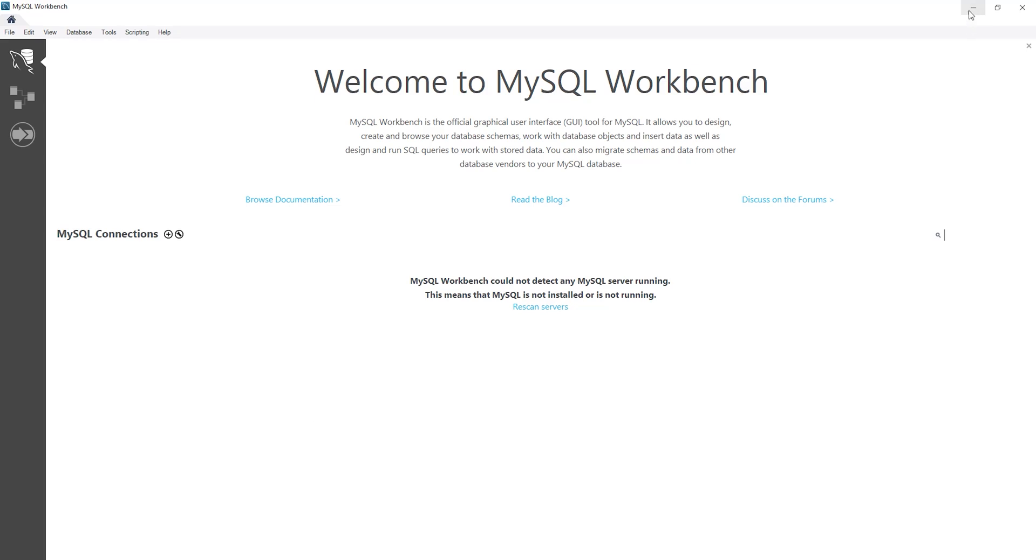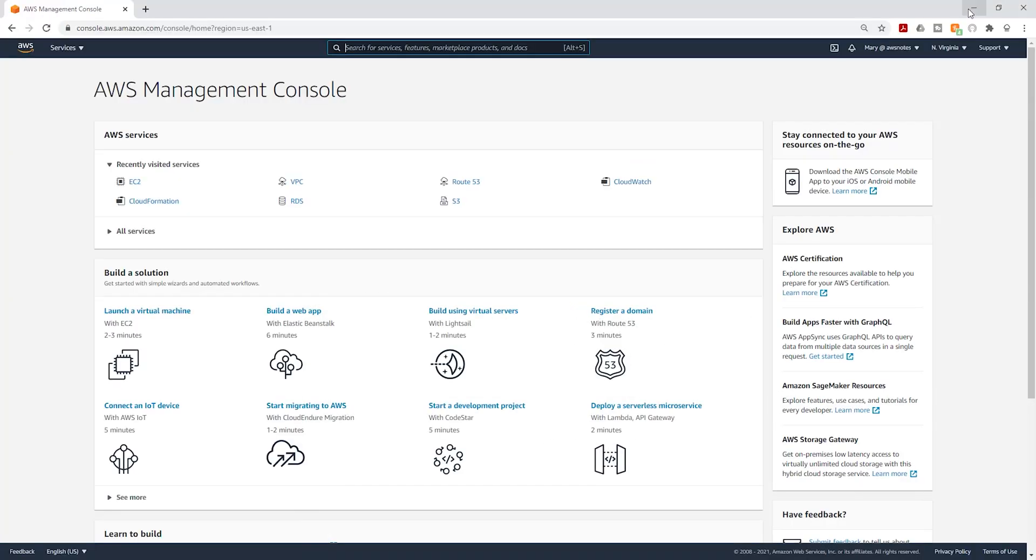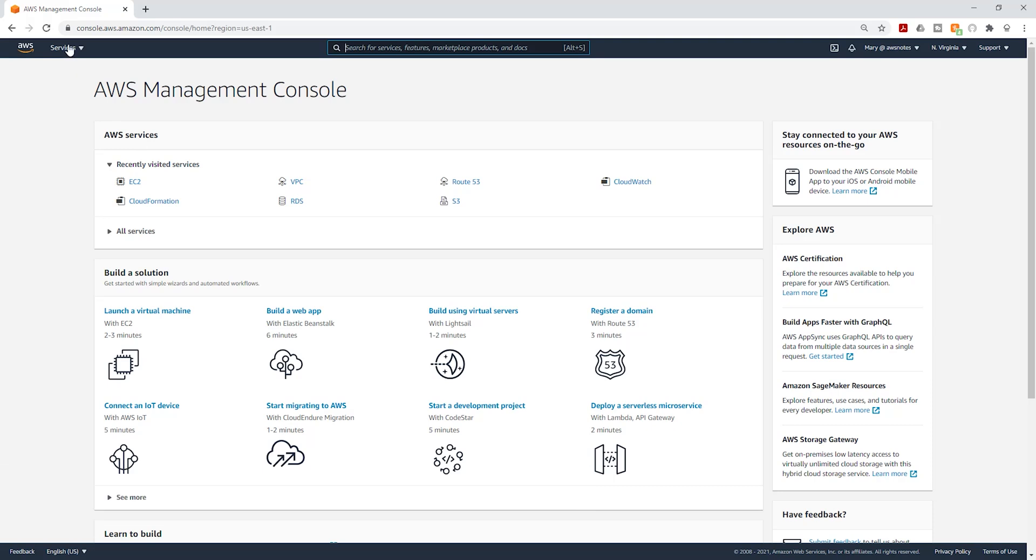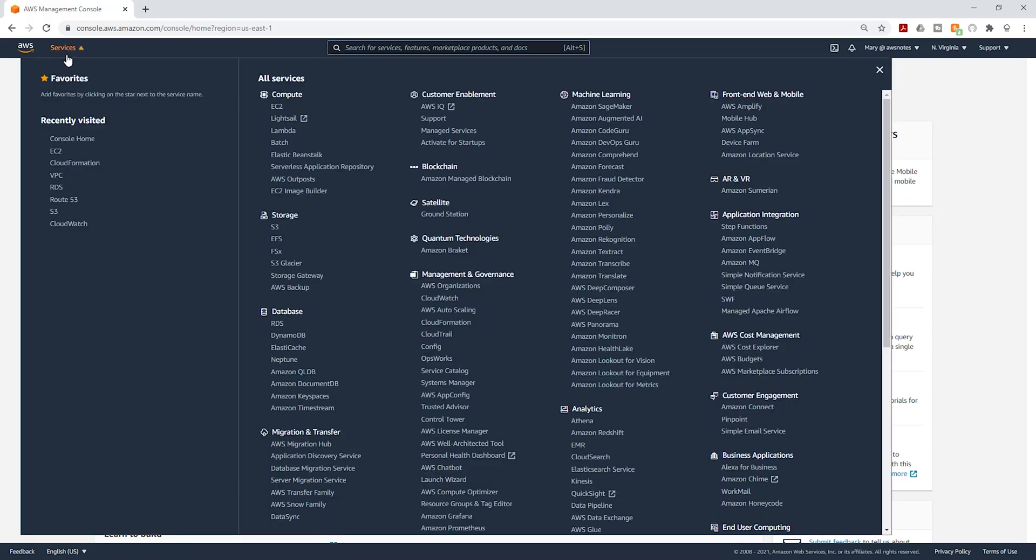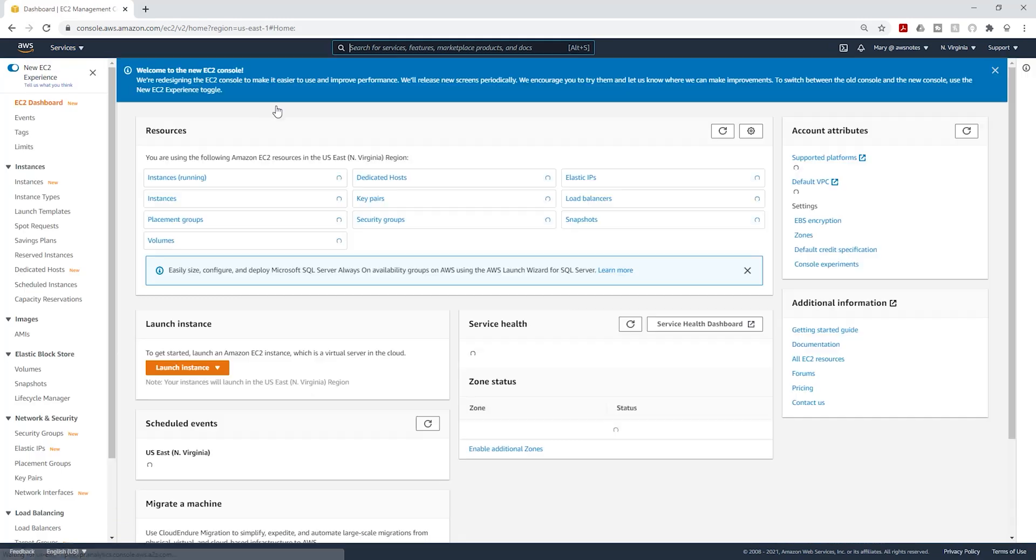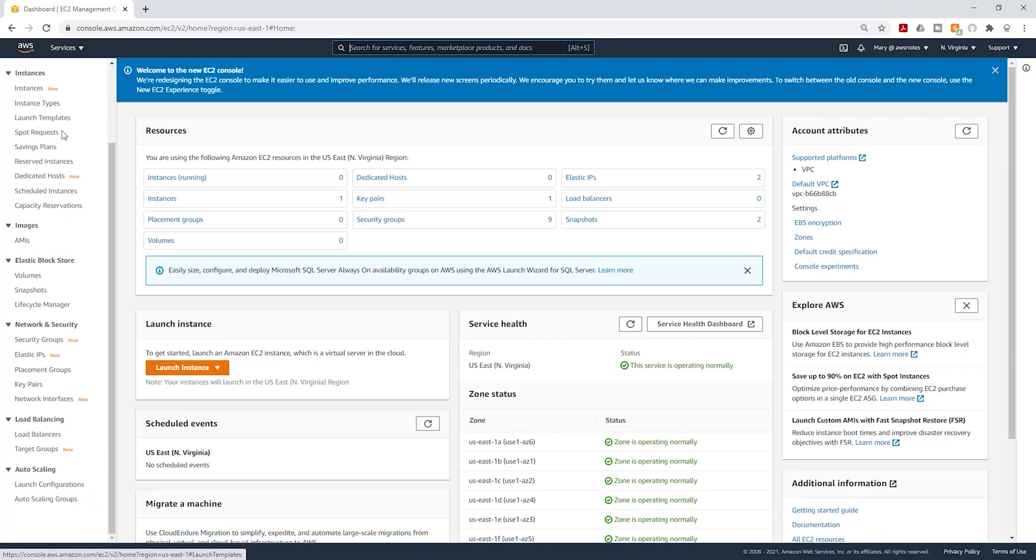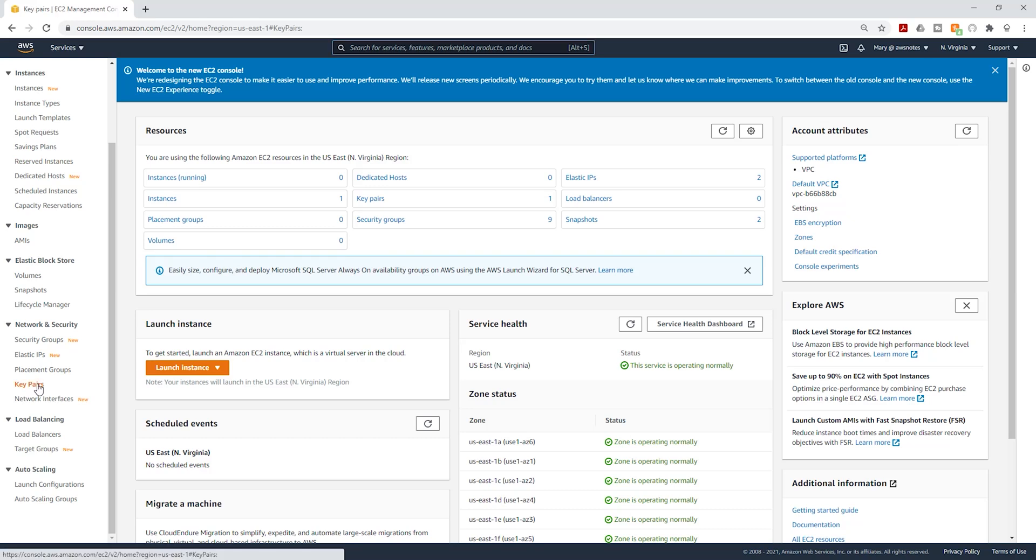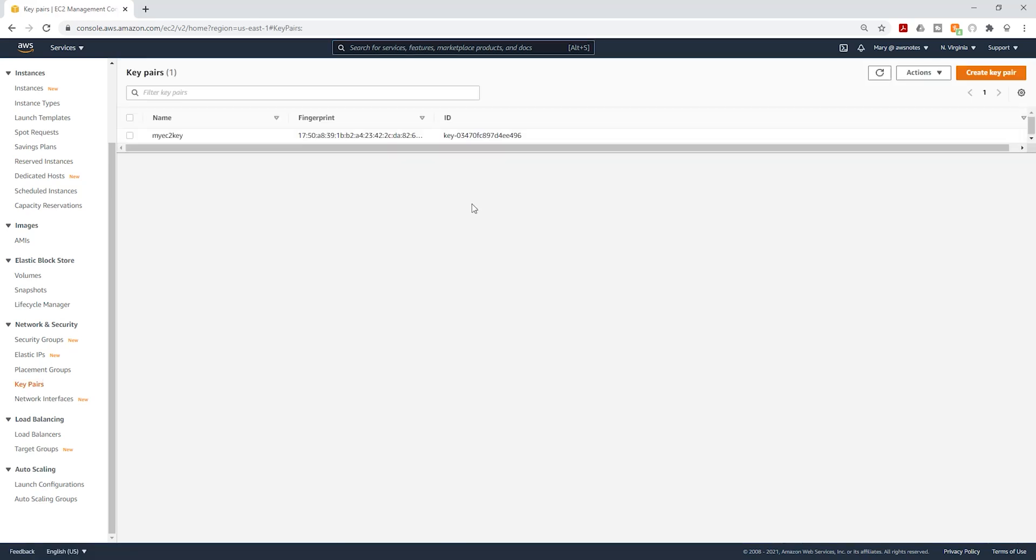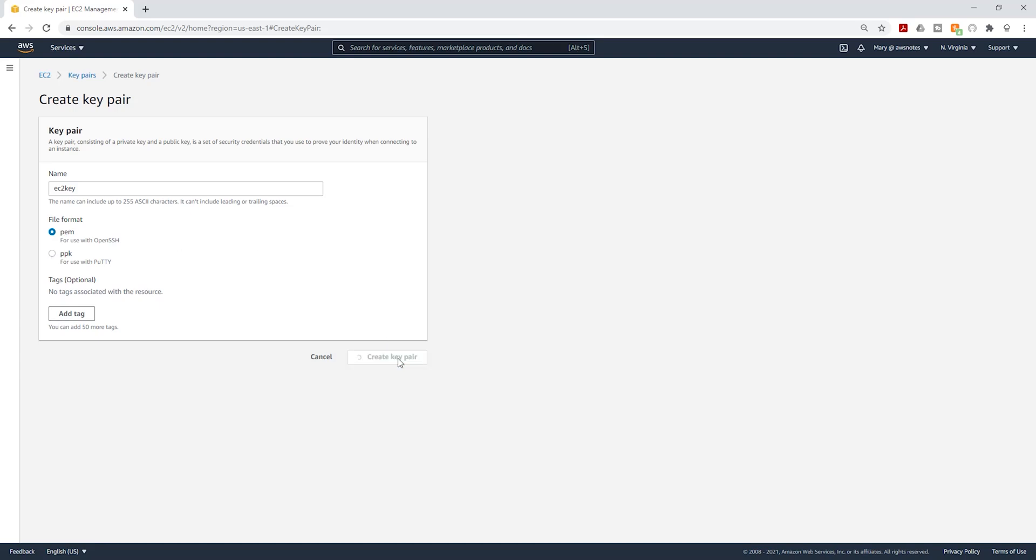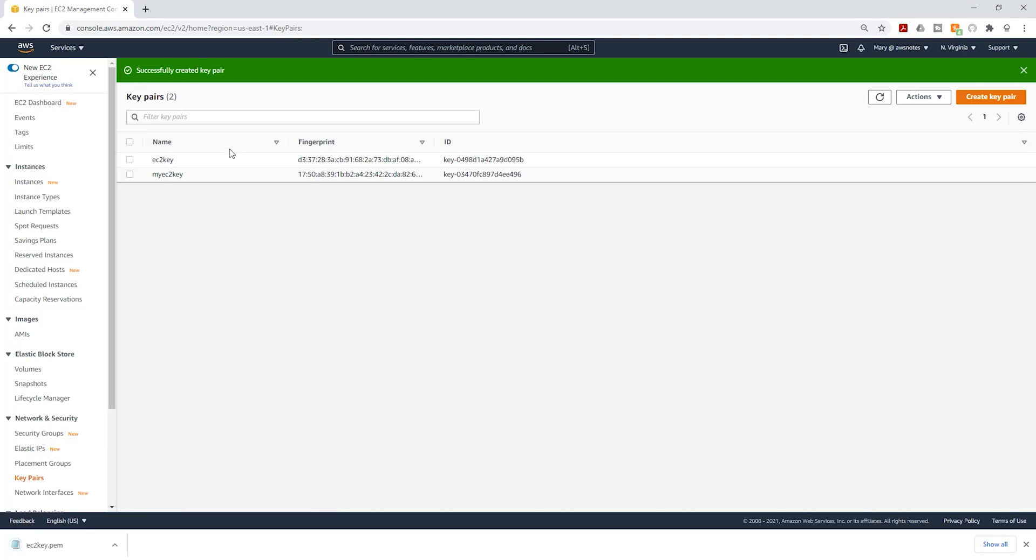The next thing we are going to do is create a key pair. Select services, select EC2 under compute. On your EC2 dashboard, scroll all the way down and select key pairs. We are going to create a new key pair, select create key pair and give it a name. Then make sure you select the PEM file format, then click create key pair. We have created that key pair and it has also downloaded into our downloads folder.